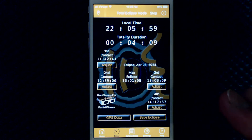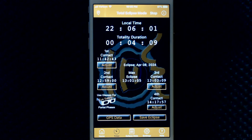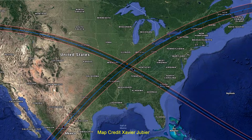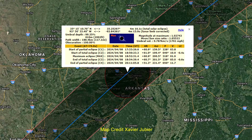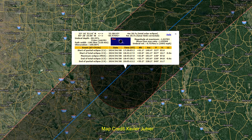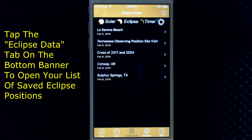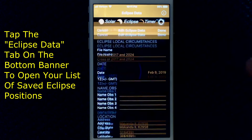For 2024, let's pretend you had one idea to observe in Illinois at the cross of the paths of the 2017 and 2024 eclipses, or move south for more totality duration at a second position in Conway, Arkansas, or a third position in Sulphur Springs, Texas. Go to these sites and geolocate and save the position.